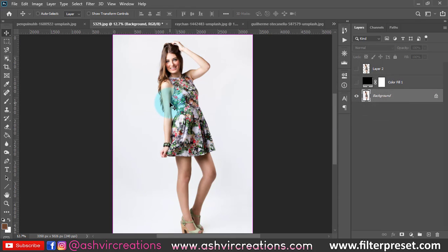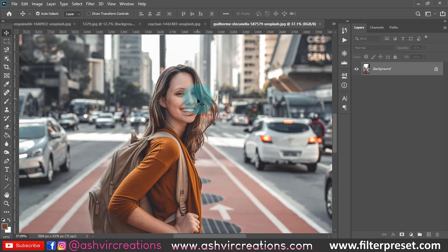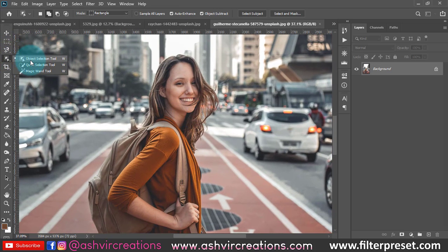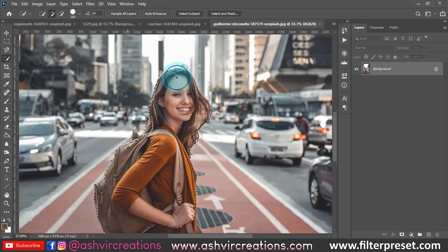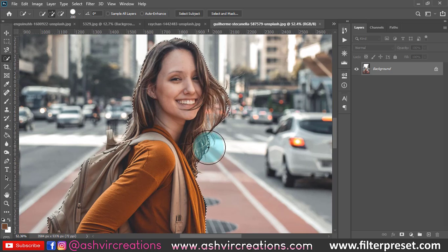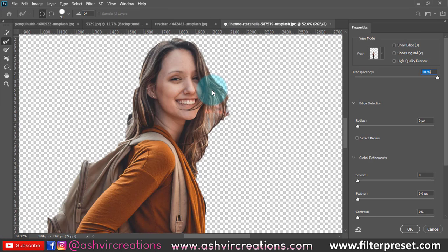Now we'll see how to select hairs when you have a messy background. The same technique applies. First, use the Quick Selection Tool to make a rough selection of the whole photo, including the hairs. Once you've made a rough selection, right-click and choose 'Select and Mask,' or click it directly in the top menu. Then select the Refine Edge Brush Tool and click the plus icon.